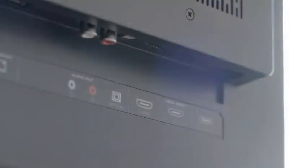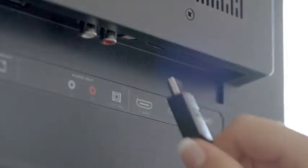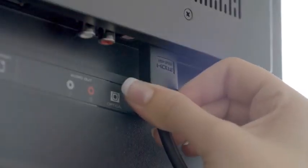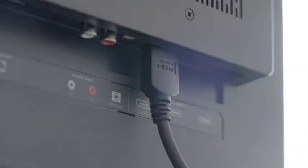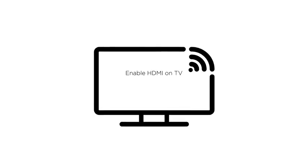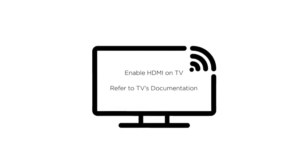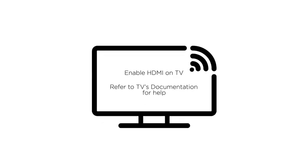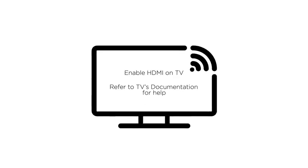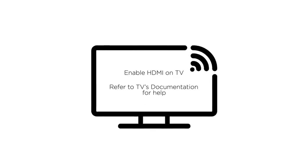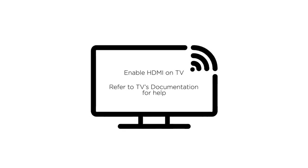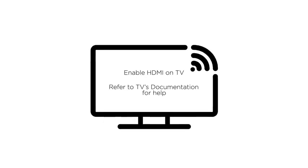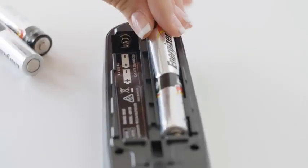Connect the HDMI cable to the HDMI ARC connector on the back of the TV. ARC stands for audio return channel. Some TVs may call the ARC port CEC or another term. If you're having difficulty, refer to your TV manual. Next, insert the batteries into the remote control.